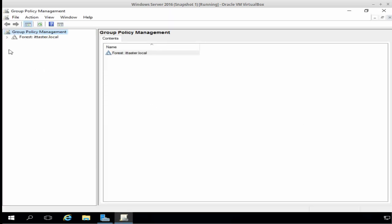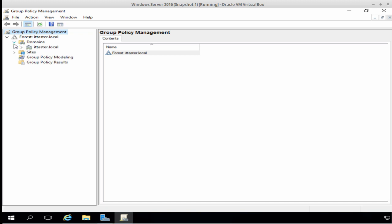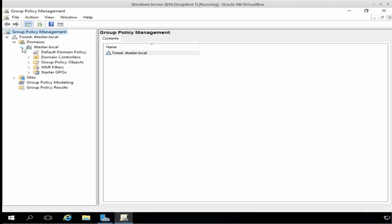And in Group Policy Management, once it loads up, we need to expand the forest and expand domains. Now, here you'll notice my forest root domain is called ITTaster.local. .local domain names are usually known as internal or dummy domain names. Now, it's okay in most cases to use these in a lab environment, but it's certainly not a good idea to use them in production networks.